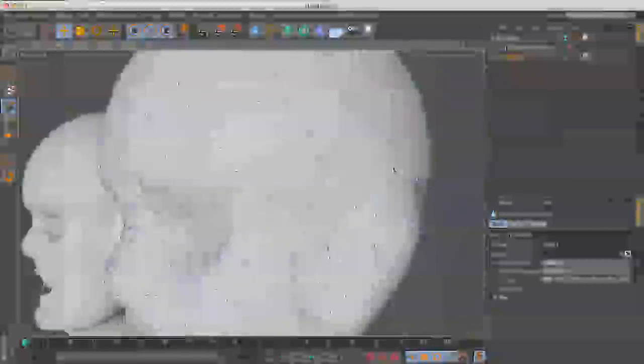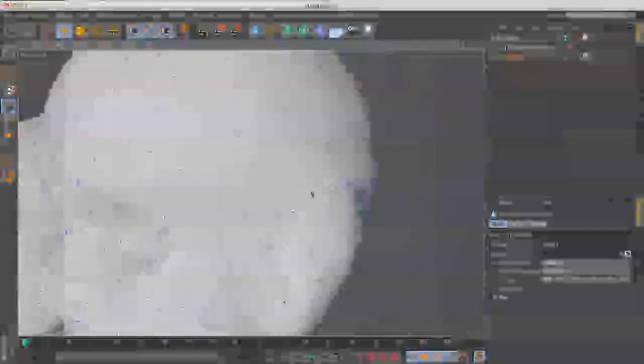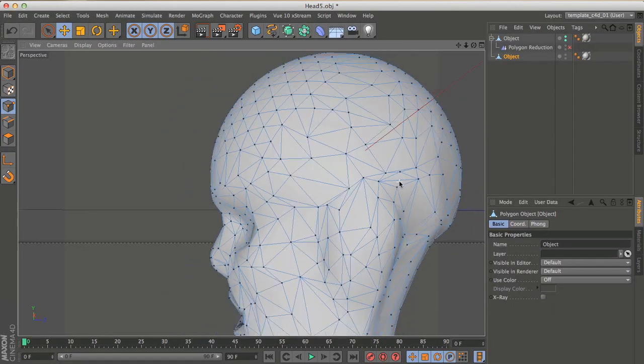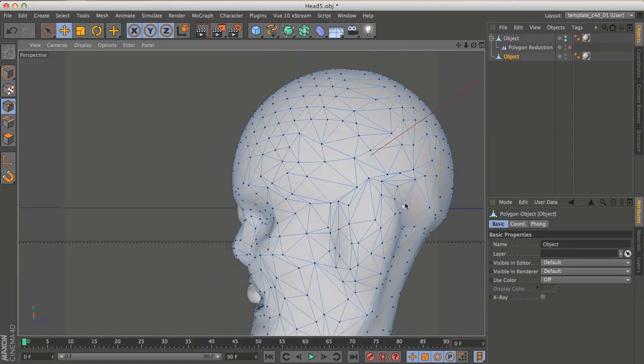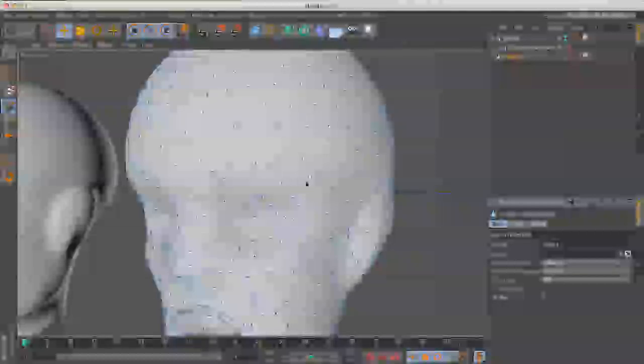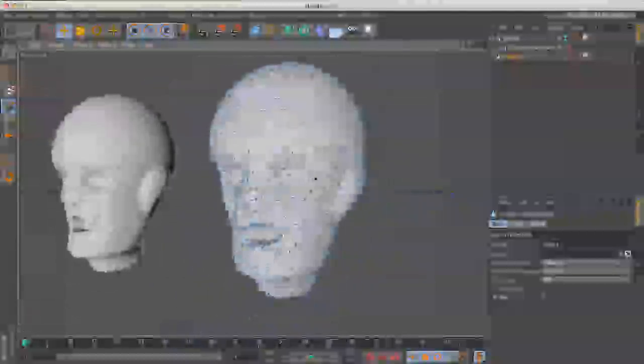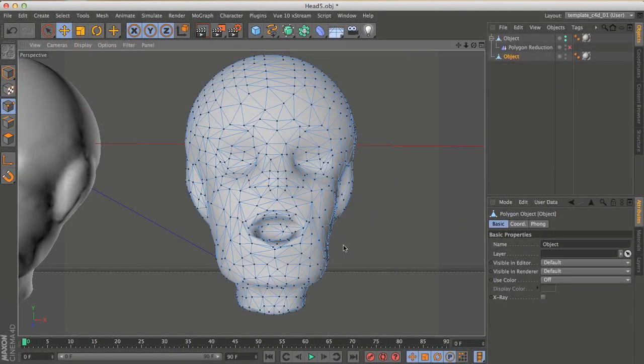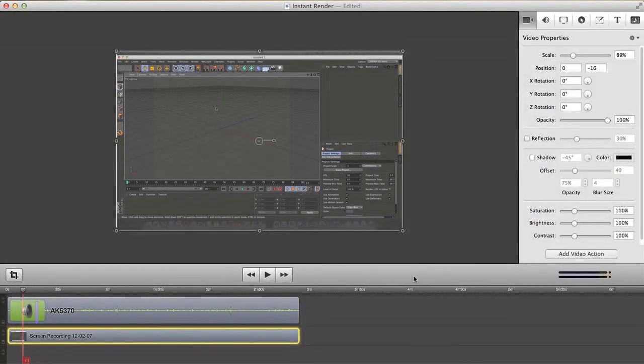But it's a nice quick way of doing some decimation in Cinema 4D without any plugins. Thanks for watching and talk to you later.